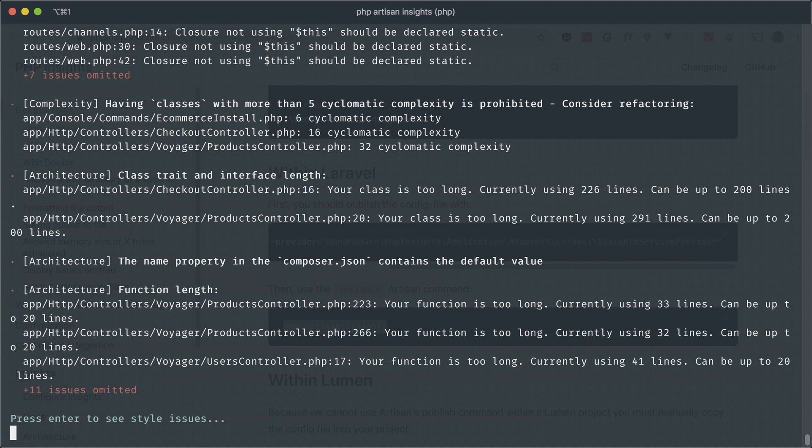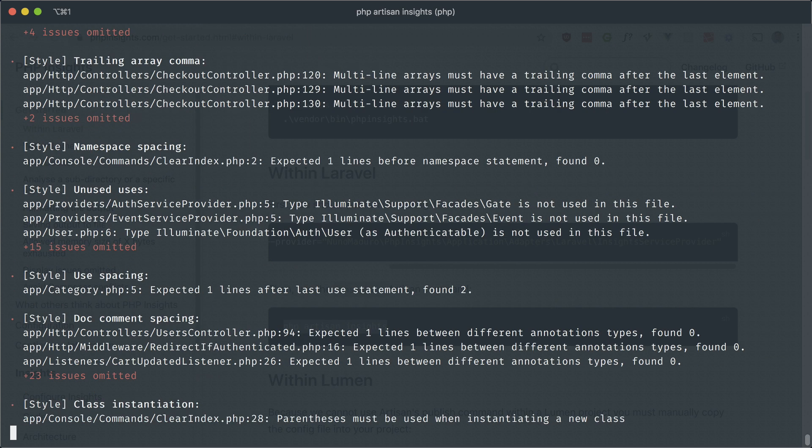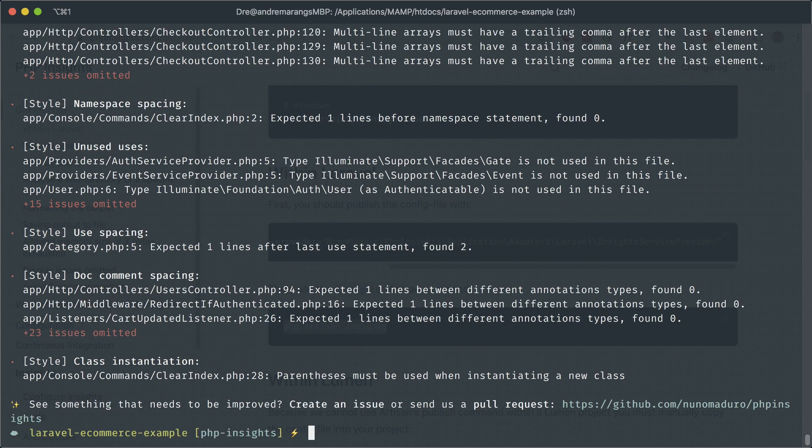this one is for architecture, again, more rules, which you can turn on and off. And I'll show you that in a second. And the last one is for style. And this mostly has to do with formatting of your code.